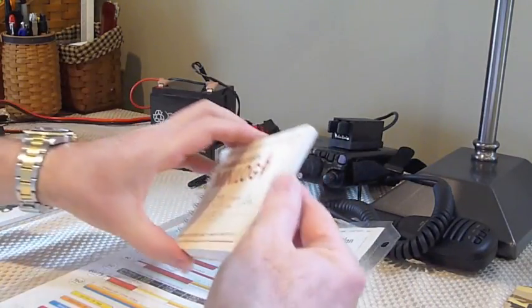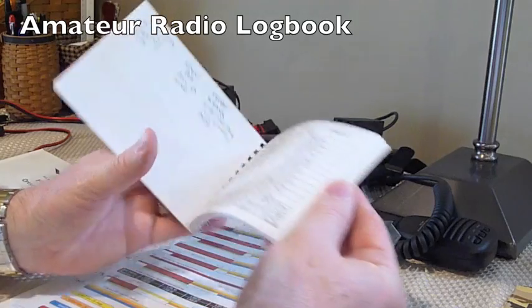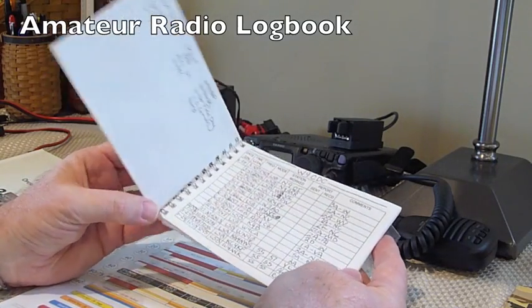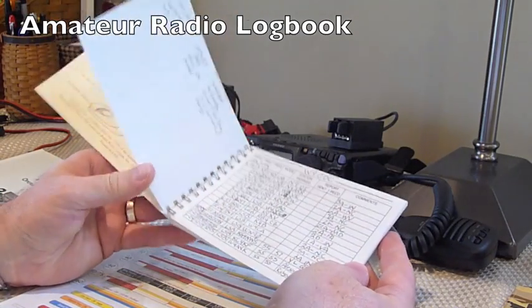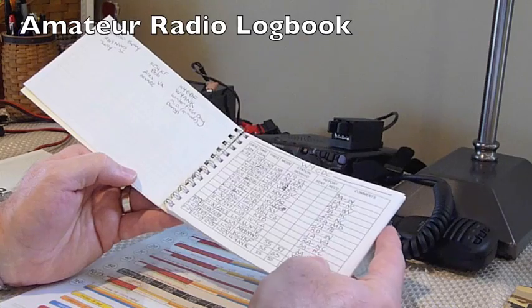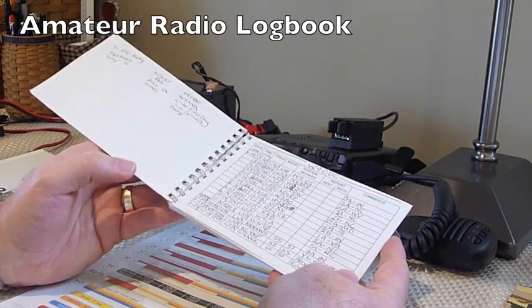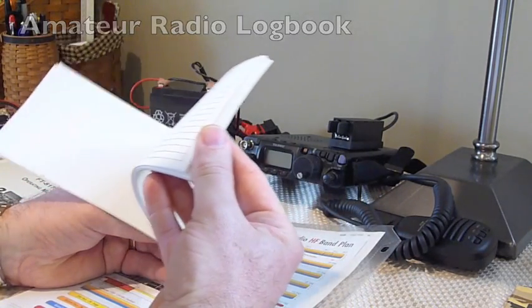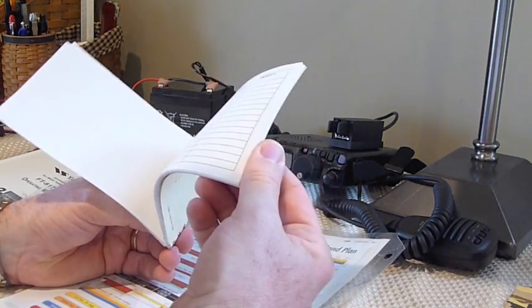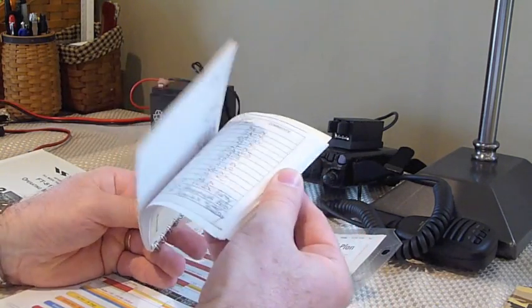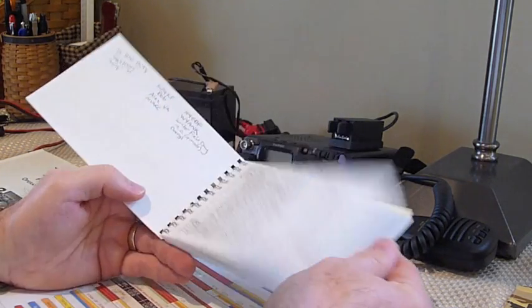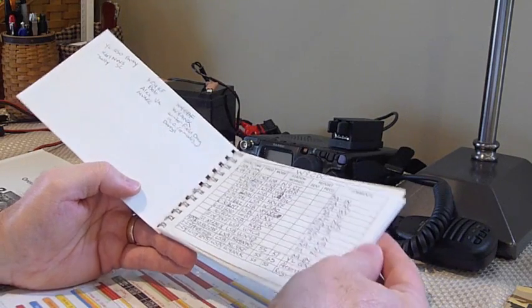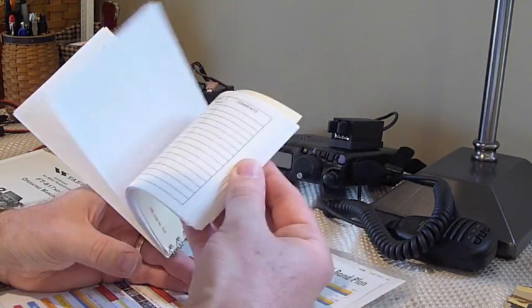Another handy item is a little logbook. I've got this little miniature logbook from the ARRL just to keep track of my contacts. And it's very handy, very portable. Works well on the desktop as well as when you're out operating portable. Obviously, there's not a great deal of room to write in here, so you've got to keep your writing to the minimum, but it gets you by.